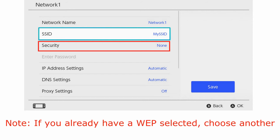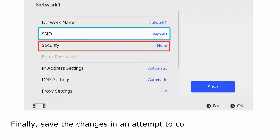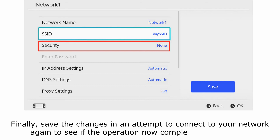Note: if you already have a WEP selected, choose another type of wireless equivalent privacy. Finally, save the changes and attempt to connect to your network again to see if the operation now completes successfully.